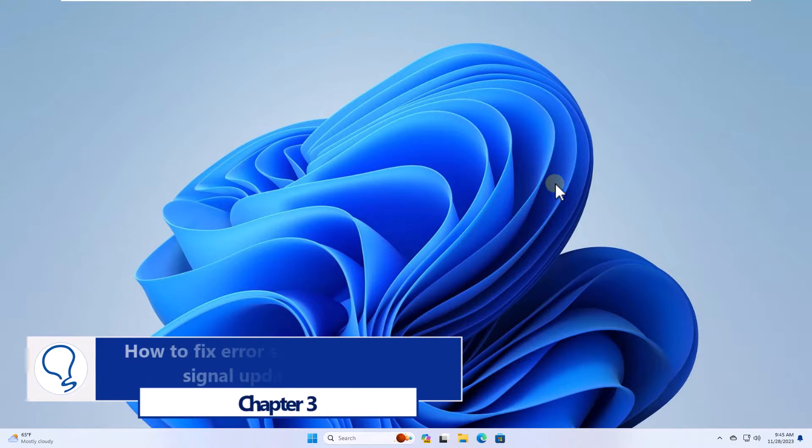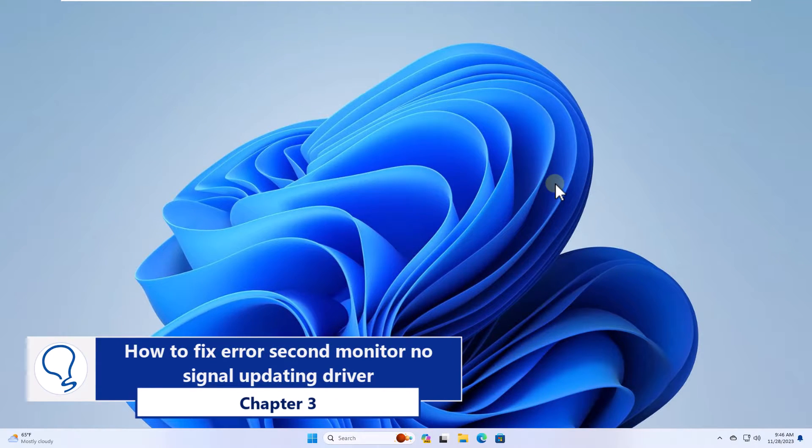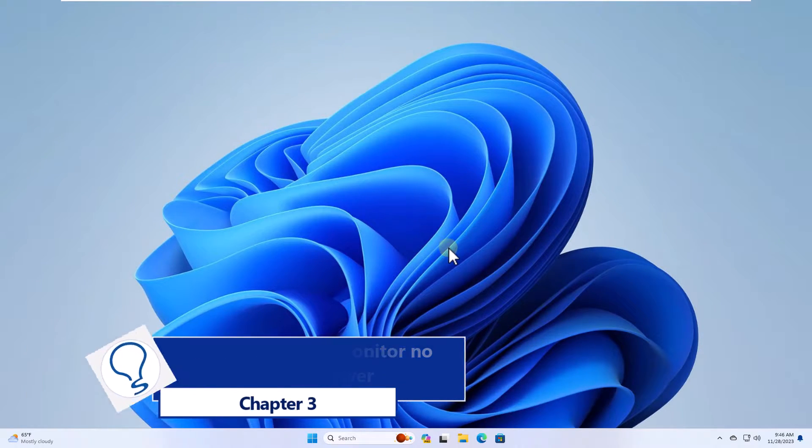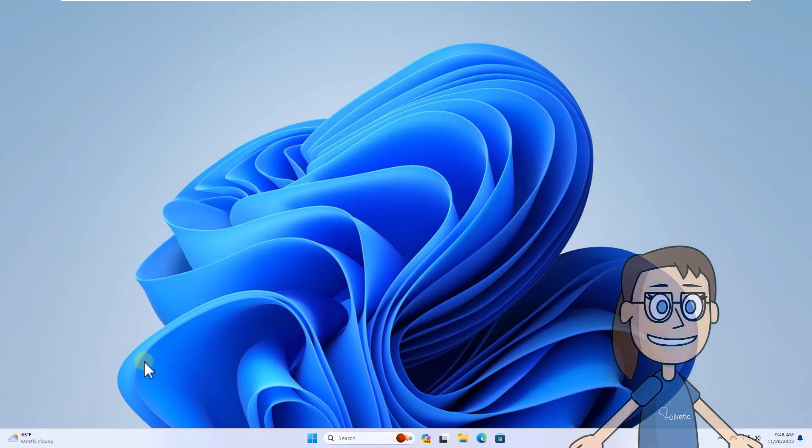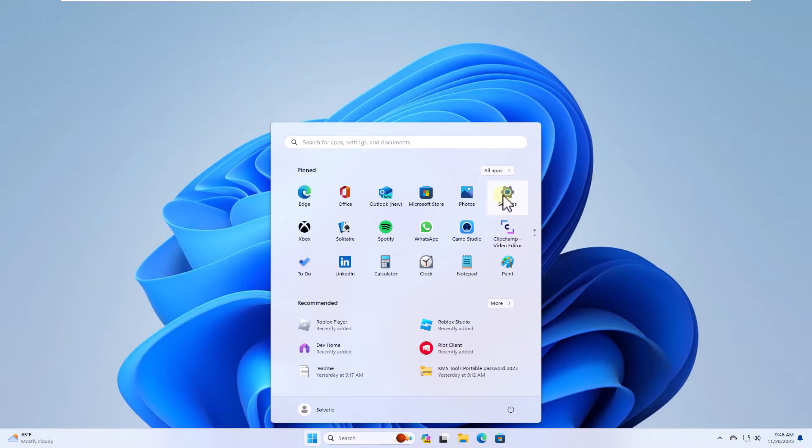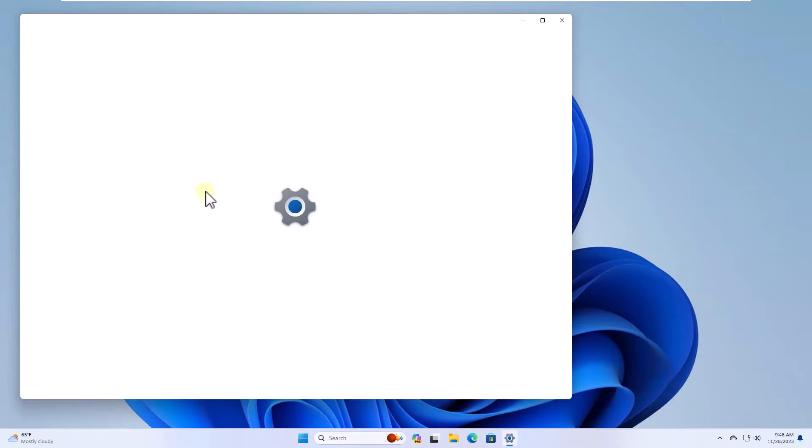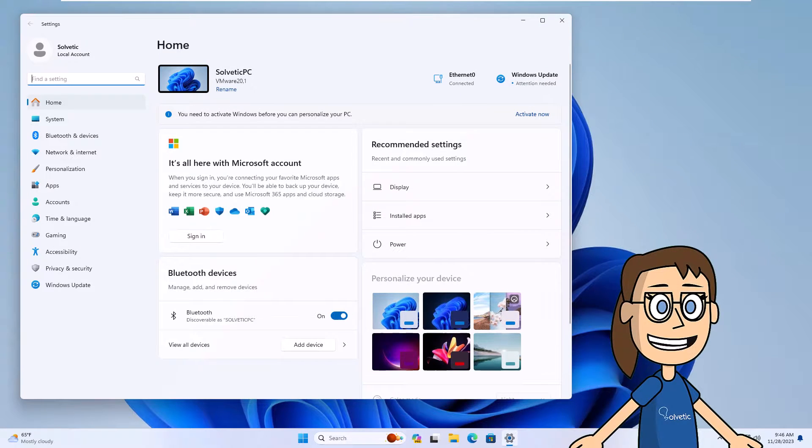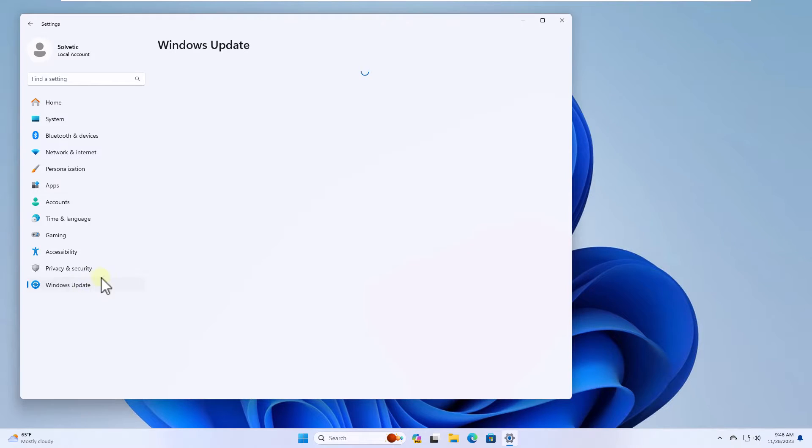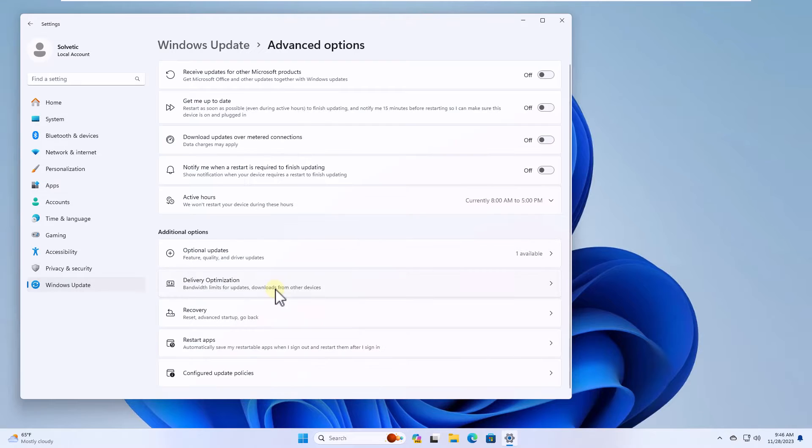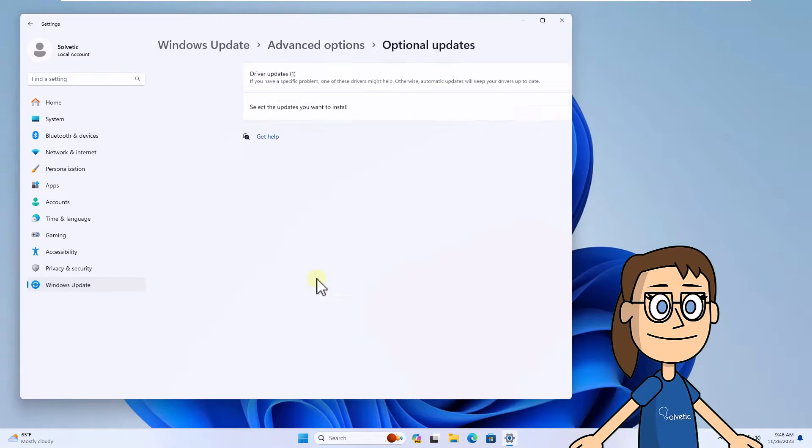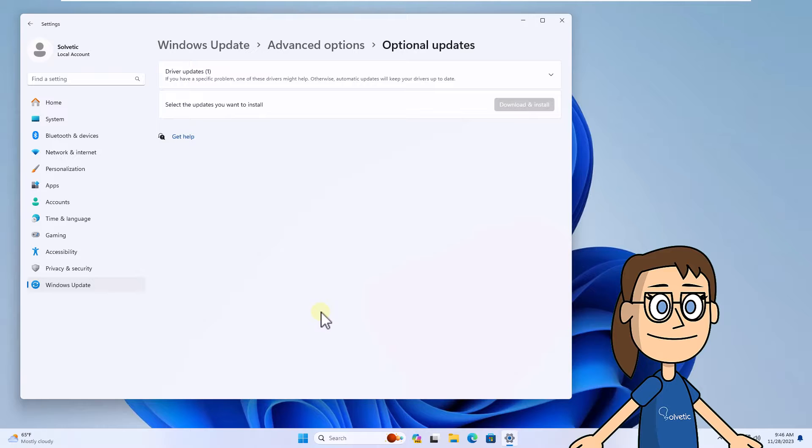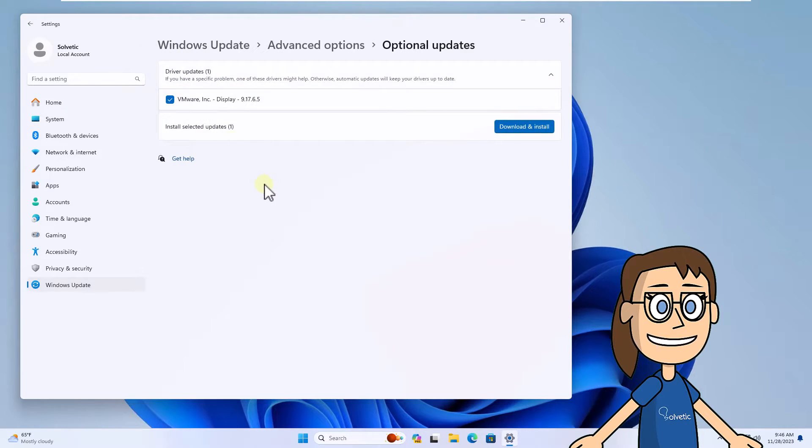Chapter 3, how to fix error second monitor no signal updating driver. To start, press start and click settings. After that, in Windows Update, click on advanced options. In the optional updates section you will confirm if there are any available for the screen in the driver updates section. If so, click download and install and wait for this process to complete.